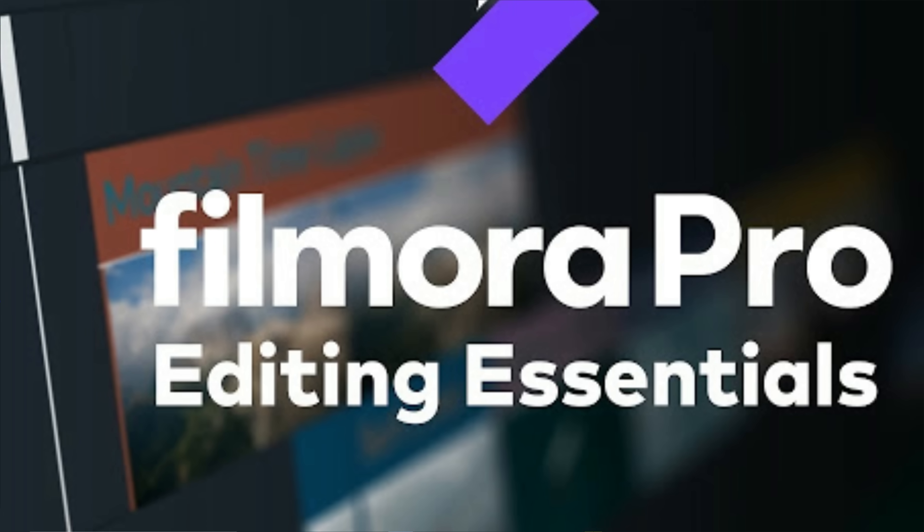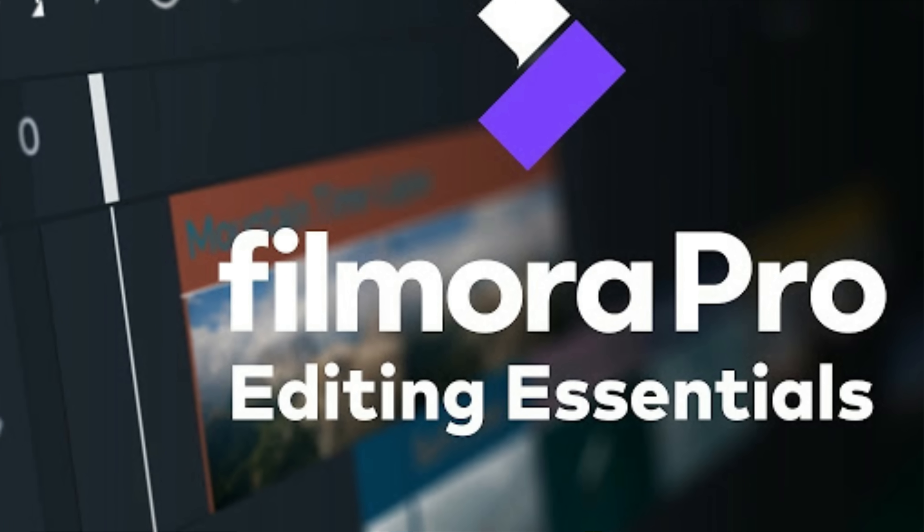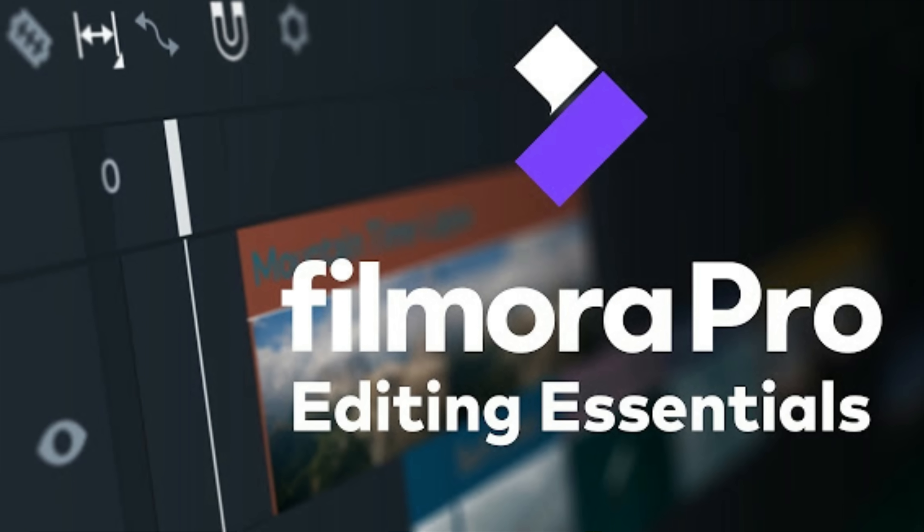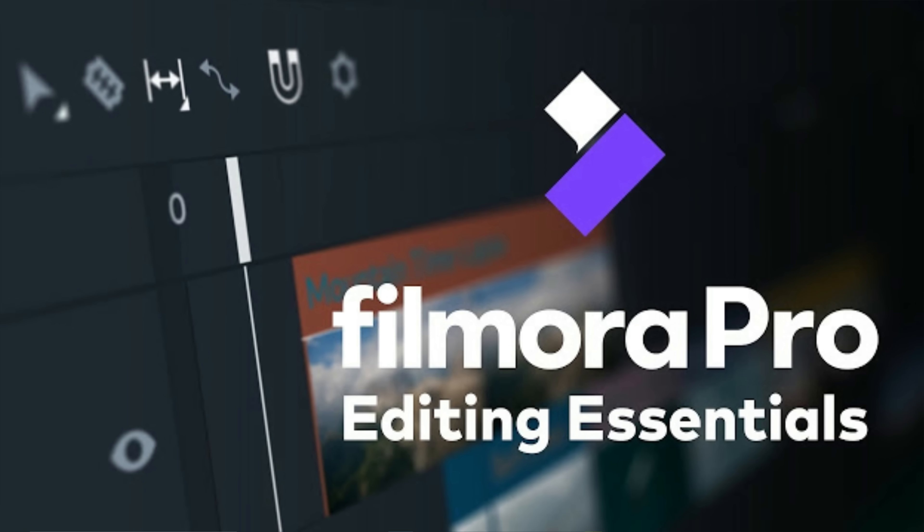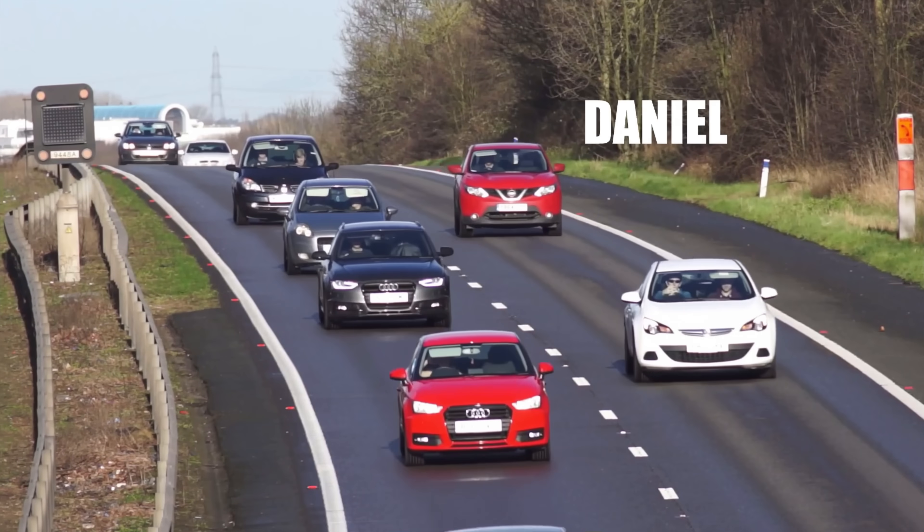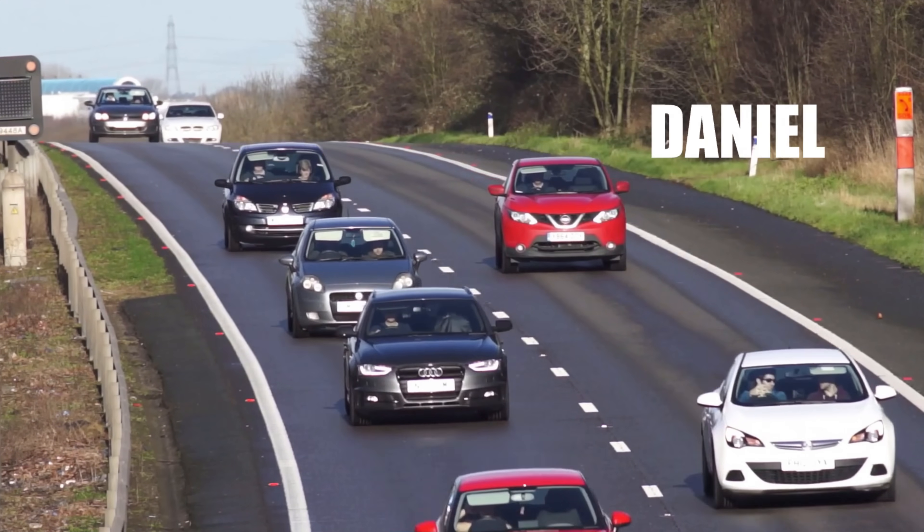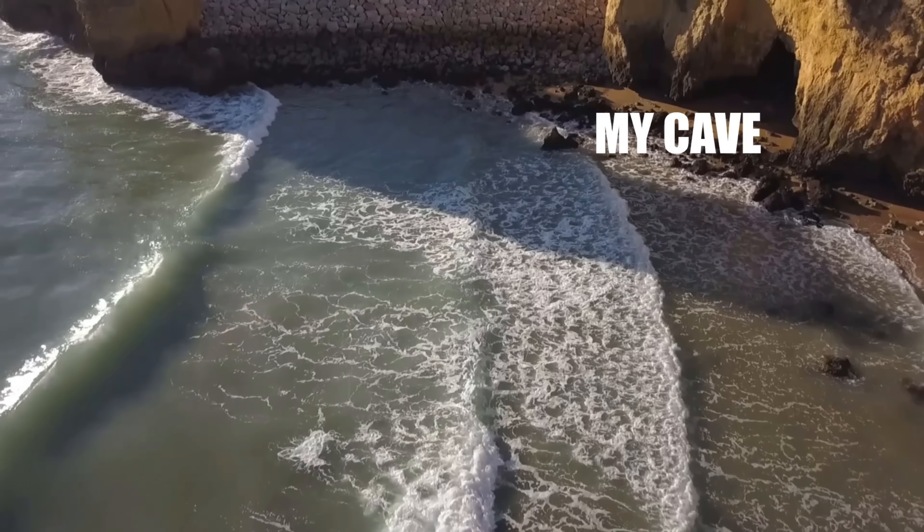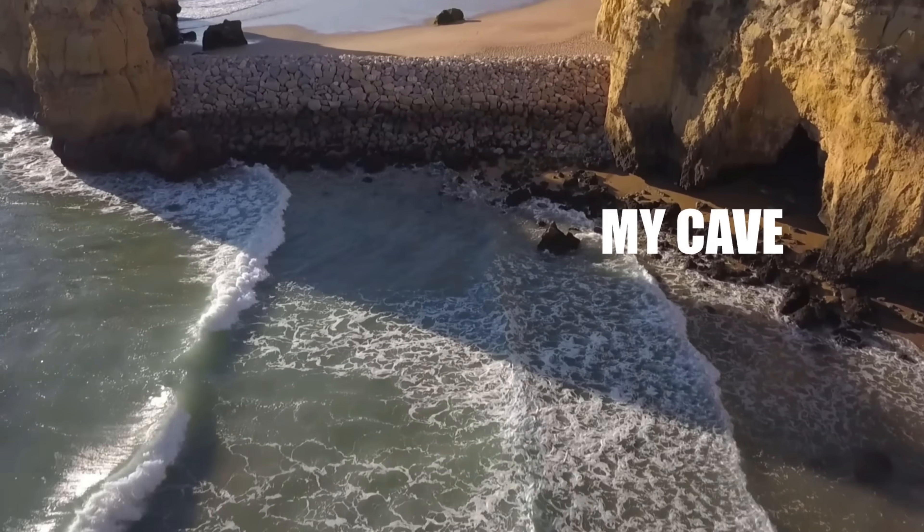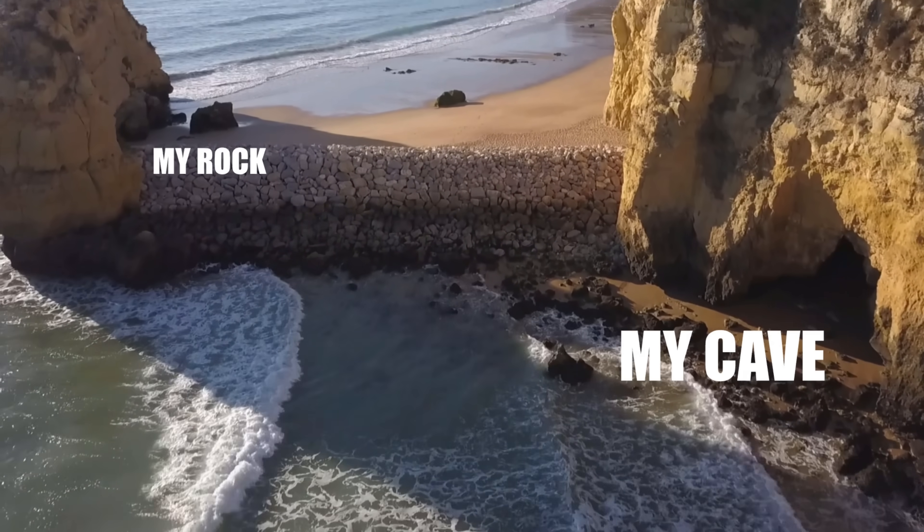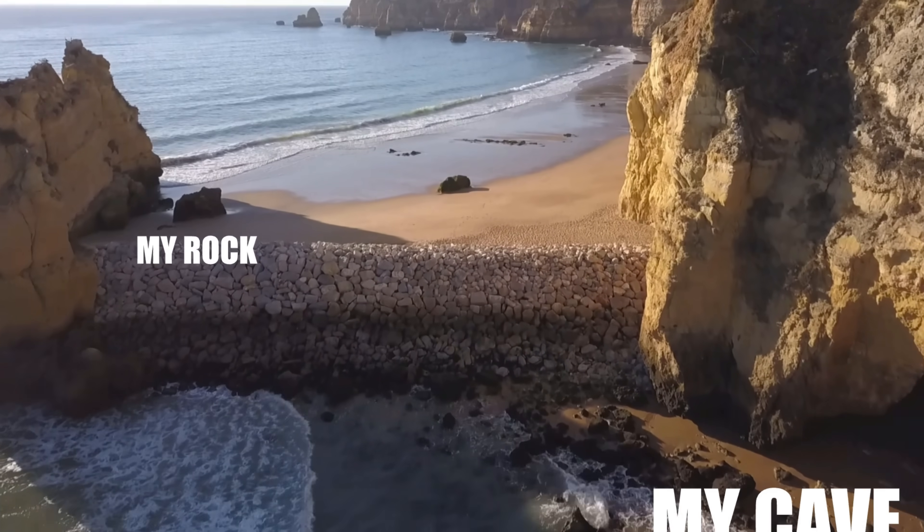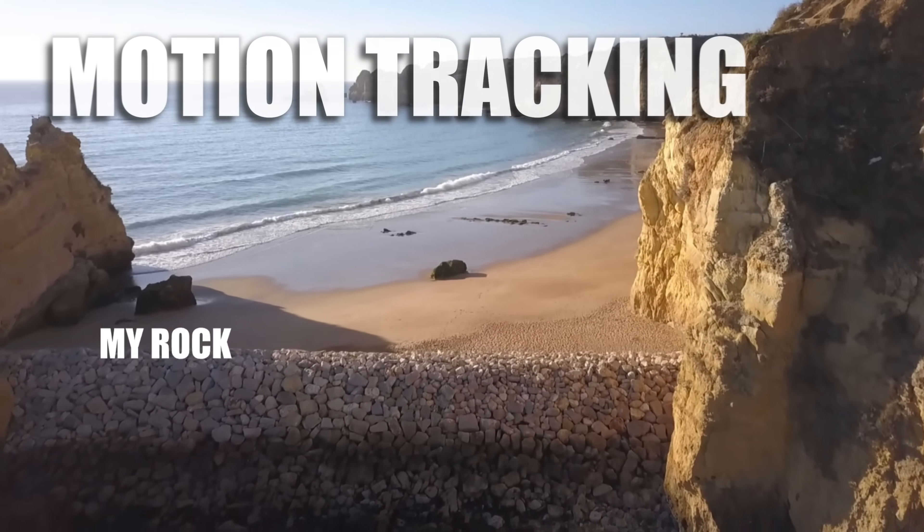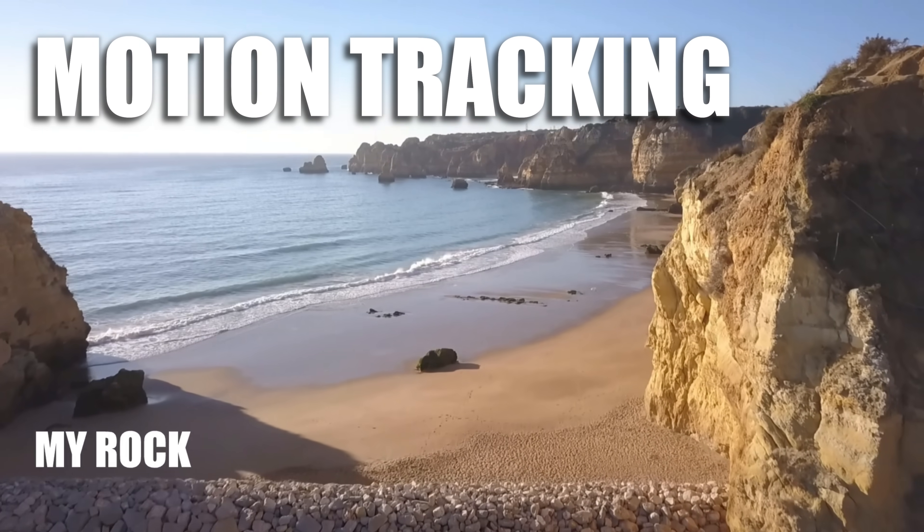One of the biggest requests I get is, Daniel, when is Filmora going to bring motion tracking to any of their software? Well, today those requests have been heard and Filmora Pro introduces motion tracking.